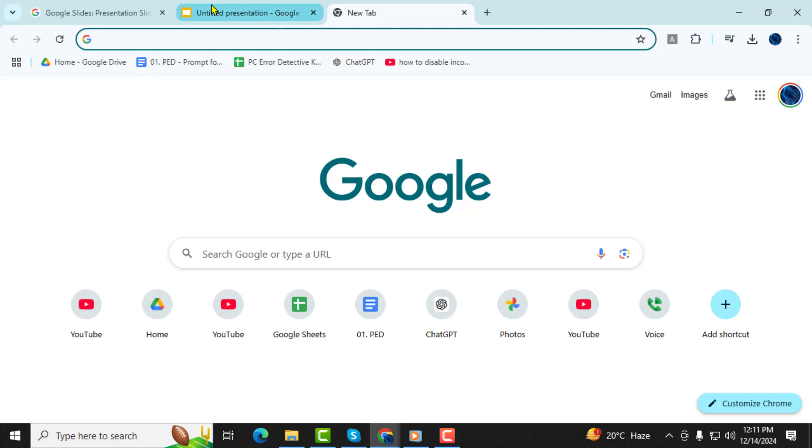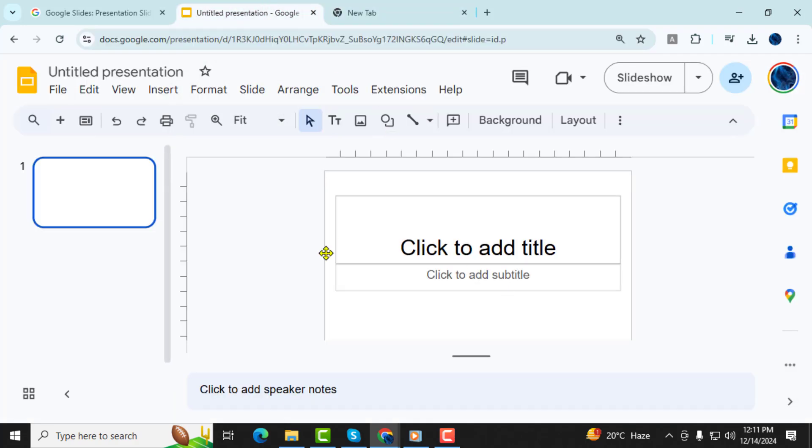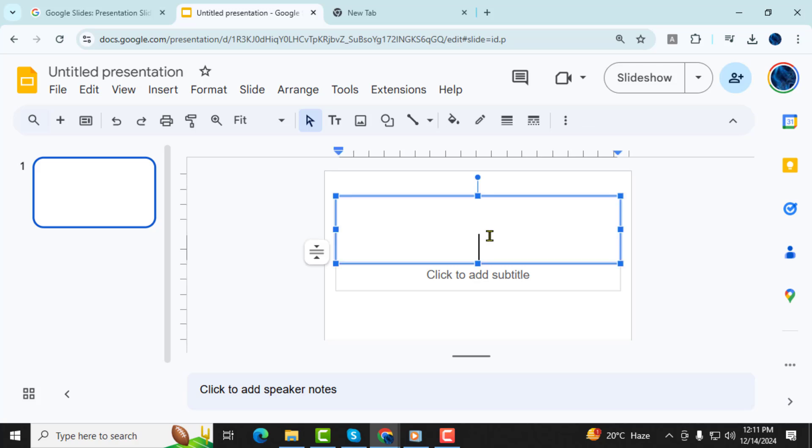Step 1, open your Google Slides presentation and navigate to the slide where you want to add the equation. Click inside the text box where the equation will be inserted.